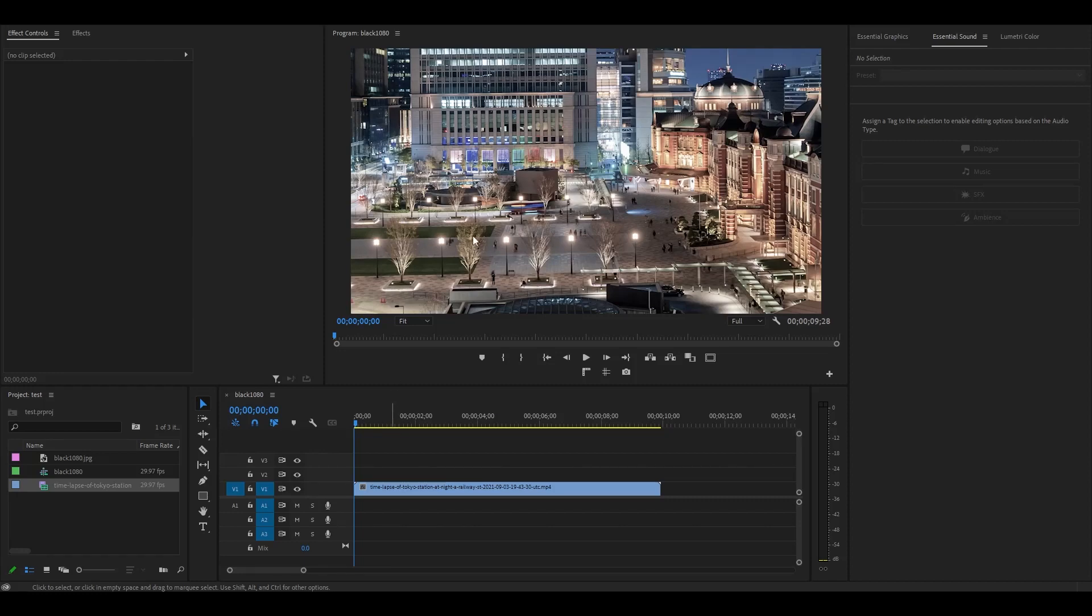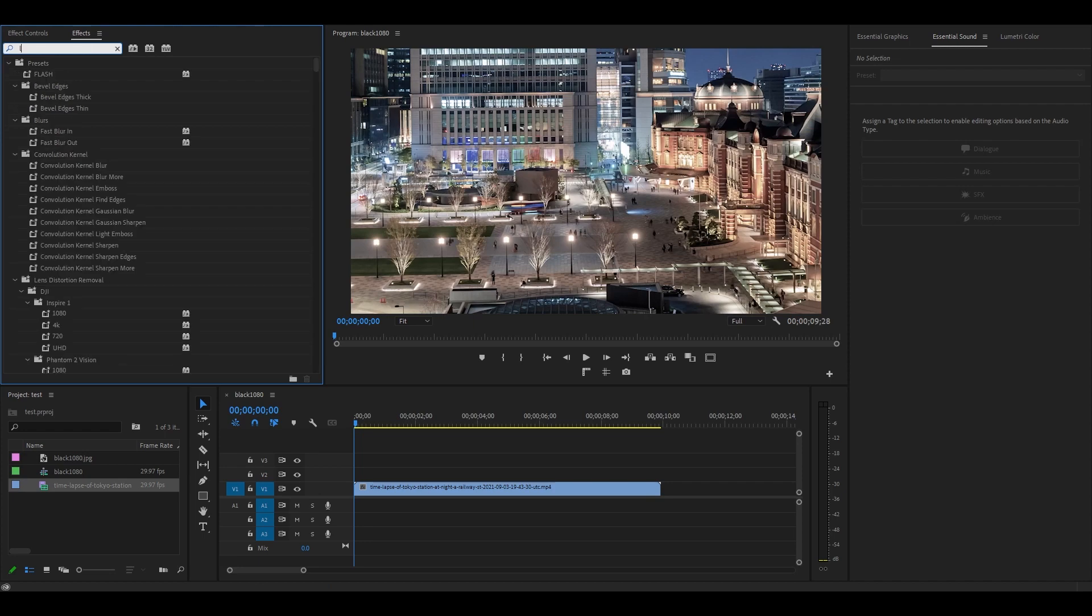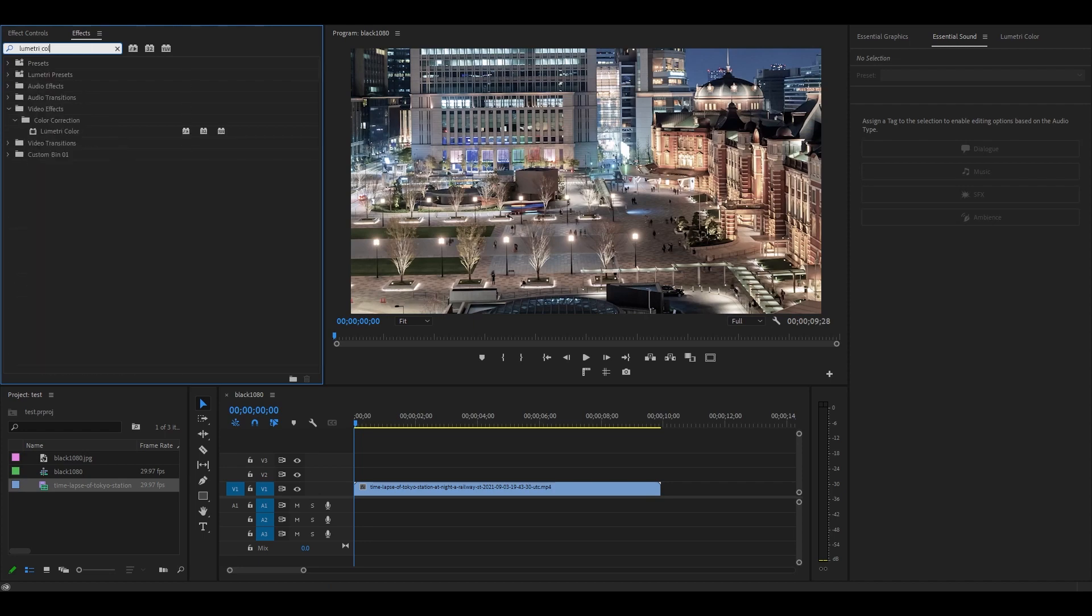To begin color grading our night footage, we need to add Lumetri Color to our video. Go over to Effects and search for it, and then click and drag it onto your clip.